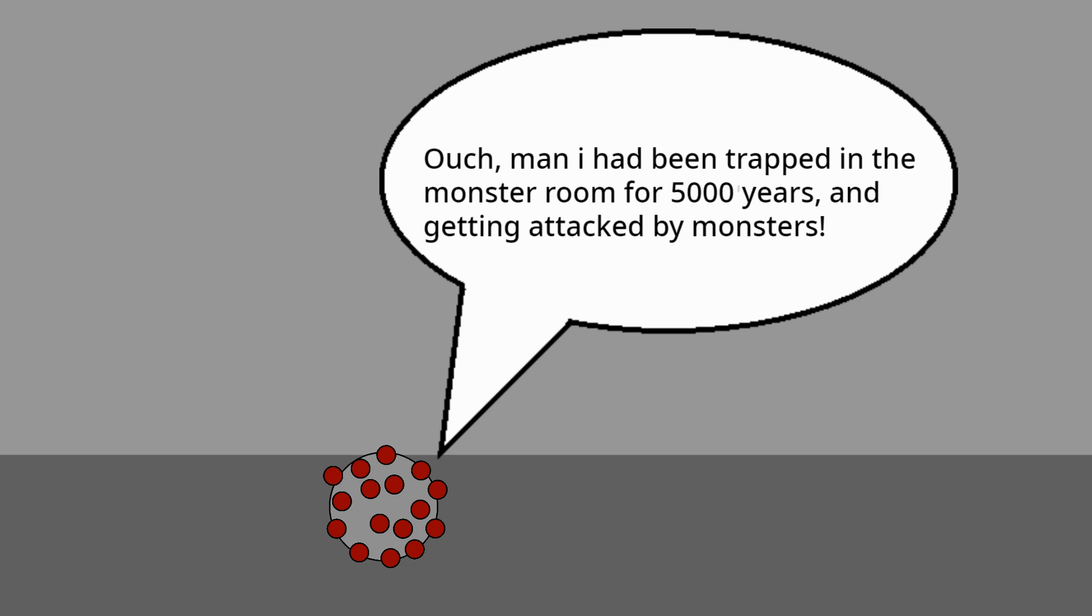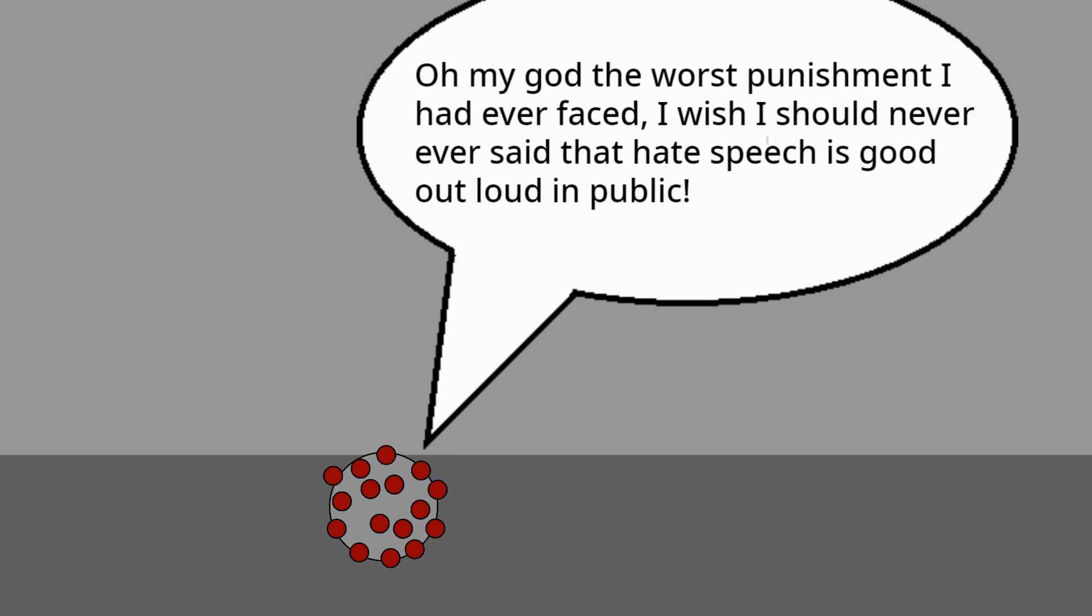...in the year 7022. Ouch, man, I had been trapped in the monster room for 5000 years and getting attacked by monsters. Oh my god, the worst punishment I ever faced. I wish I should never ever said that hate speech is good out loud in public.